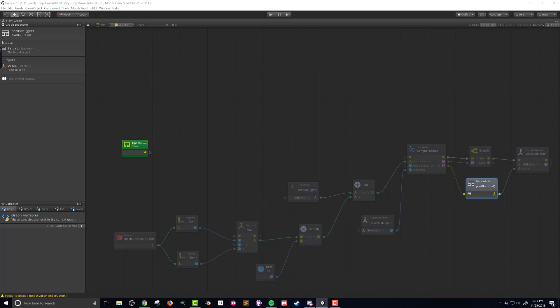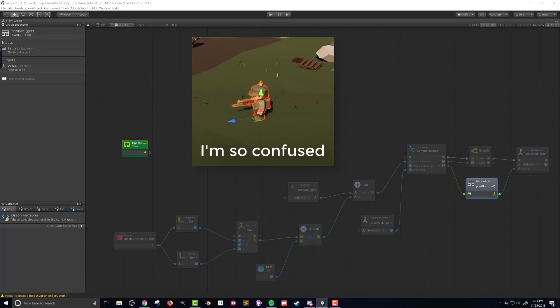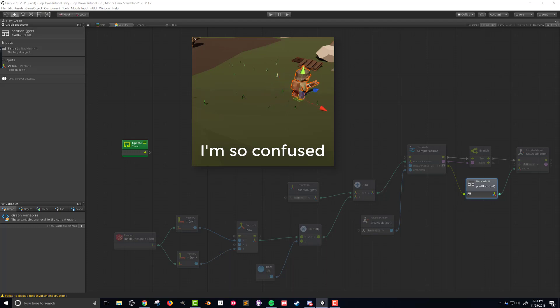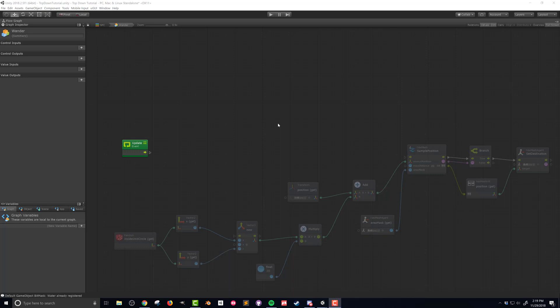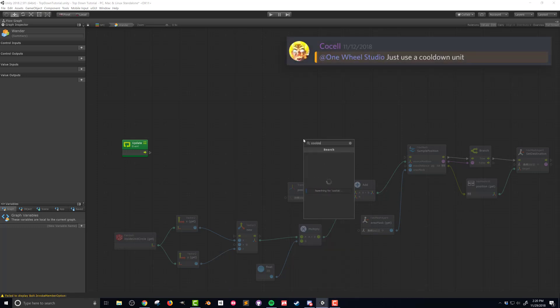This is good enough to find a random position near our NPC and set the nav mesh agent's destination. But if we connect this immediately up to our update event, this is going to run every single frame, which means every frame the NPC is going to try to go to a different location. Effectively, we're going to get an NPC that's just jiggling around and not doing much of anything. One way to fix this is to add a wait. There's a wait unit, but it doesn't necessarily work the way you'd expect. A command that works much better is called 'cooldown.'